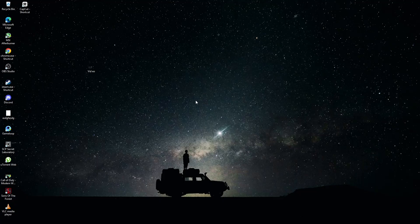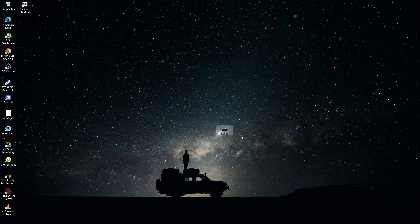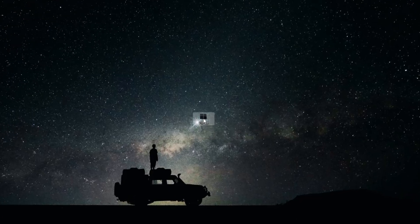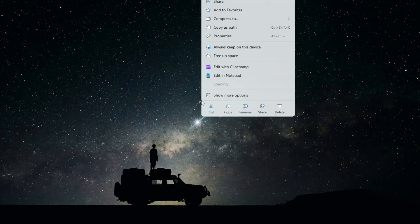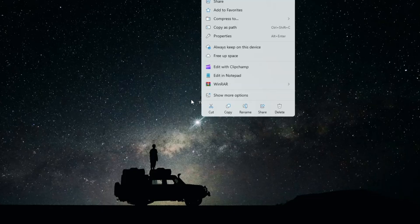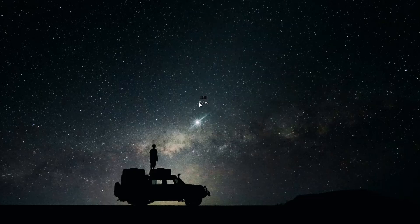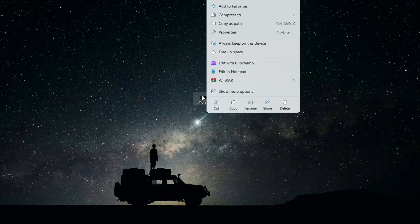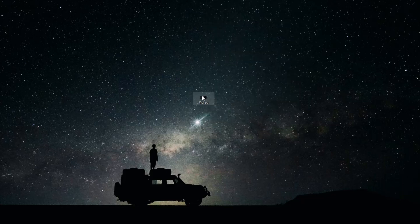The first thing to check is whether there are any spaces in the name of the media file or in the file path. If the file name contains spaces or special characters, rename it to a simpler format and try opening it again in Windows Media Player.